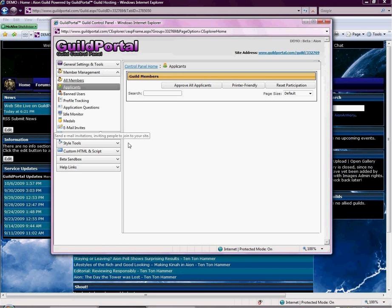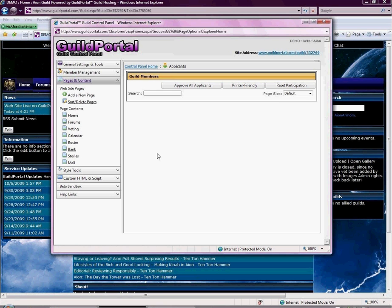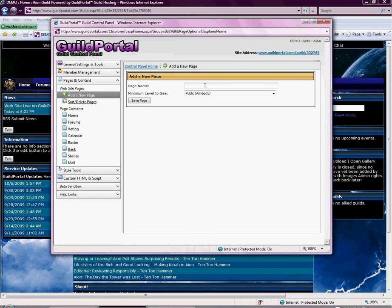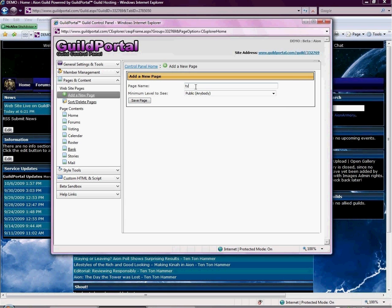Our next tab is Pages and Content, and this is where you would add pages. All Guild Portal sites start with home, forums, voting, calendar, roster, bank, stories, and mail. If you wanted to add a new page, you can click on 'add new page' here. You can set the page name and the minimum level required to see it — so you've got public, associate, member, council, officer, and super admin.